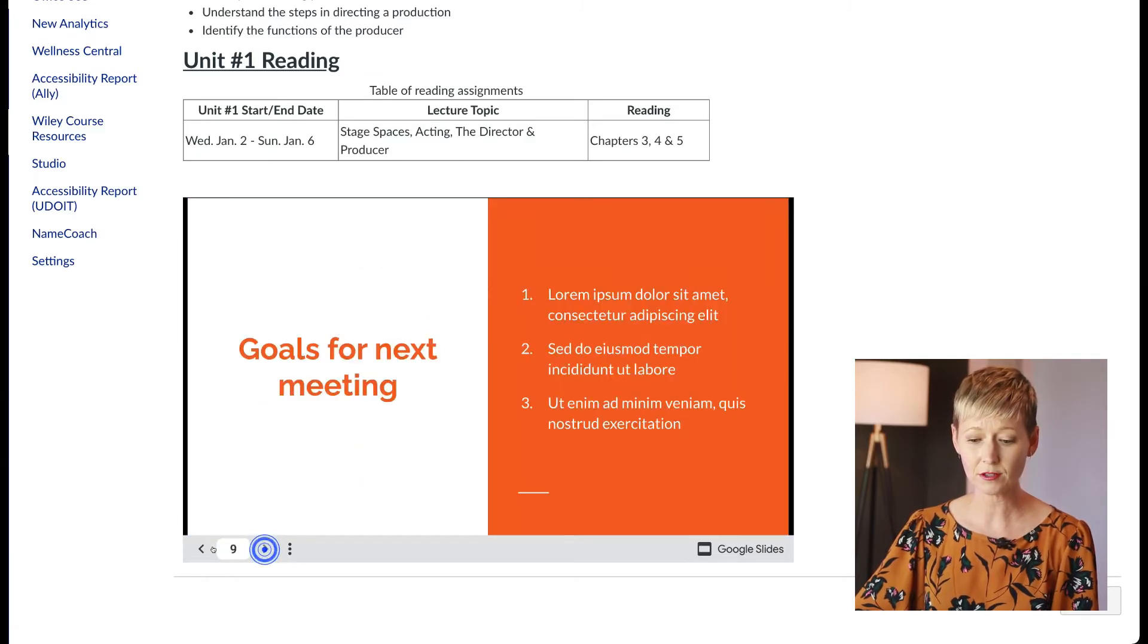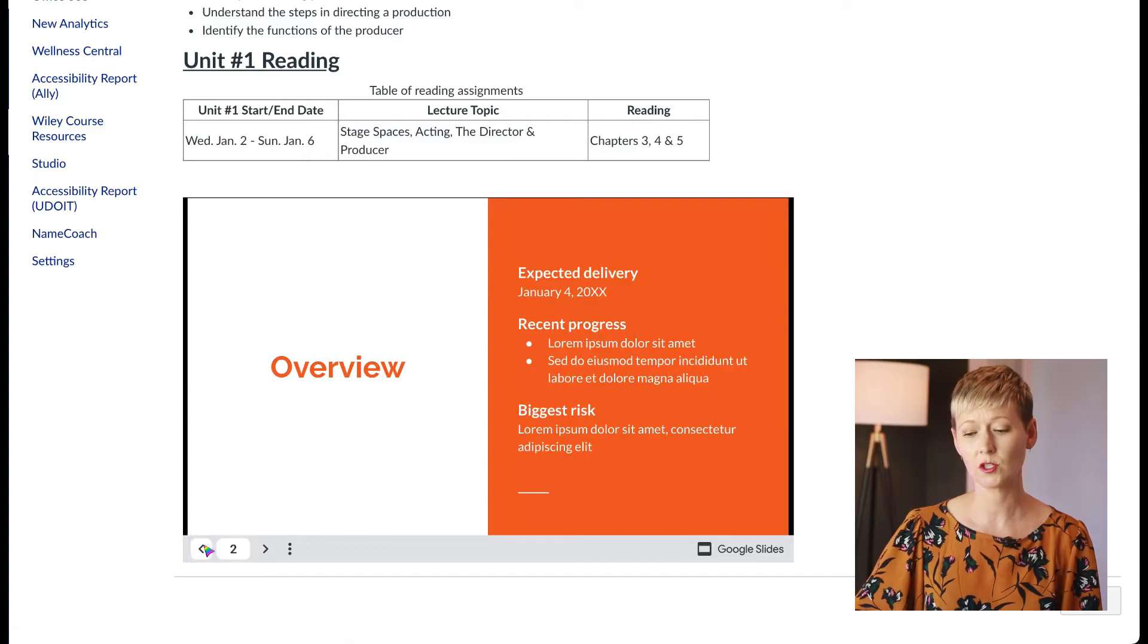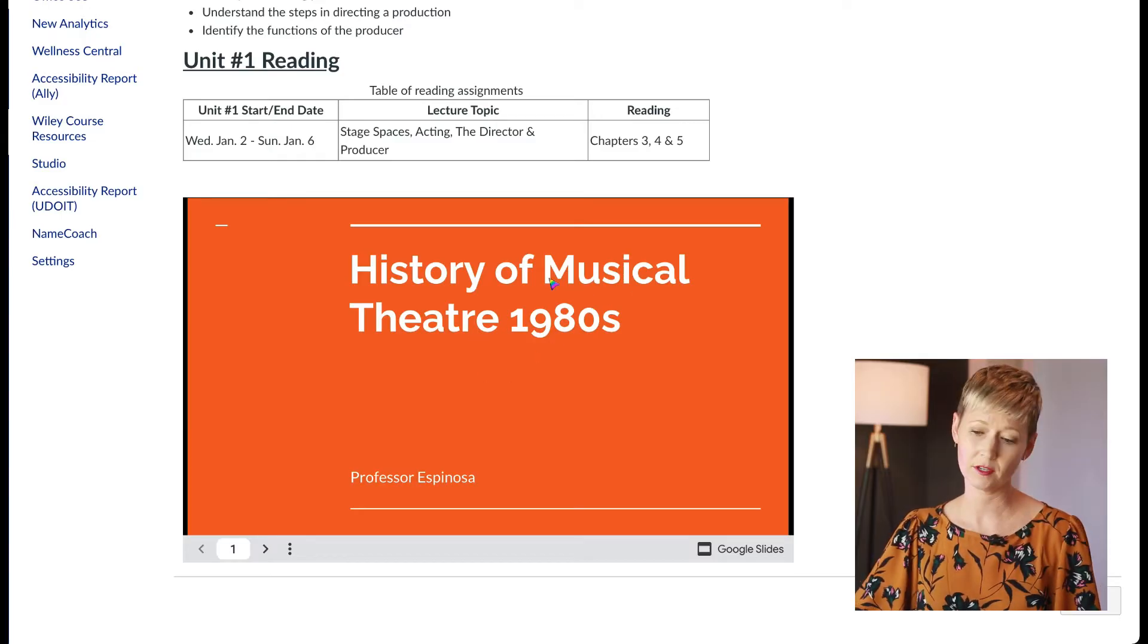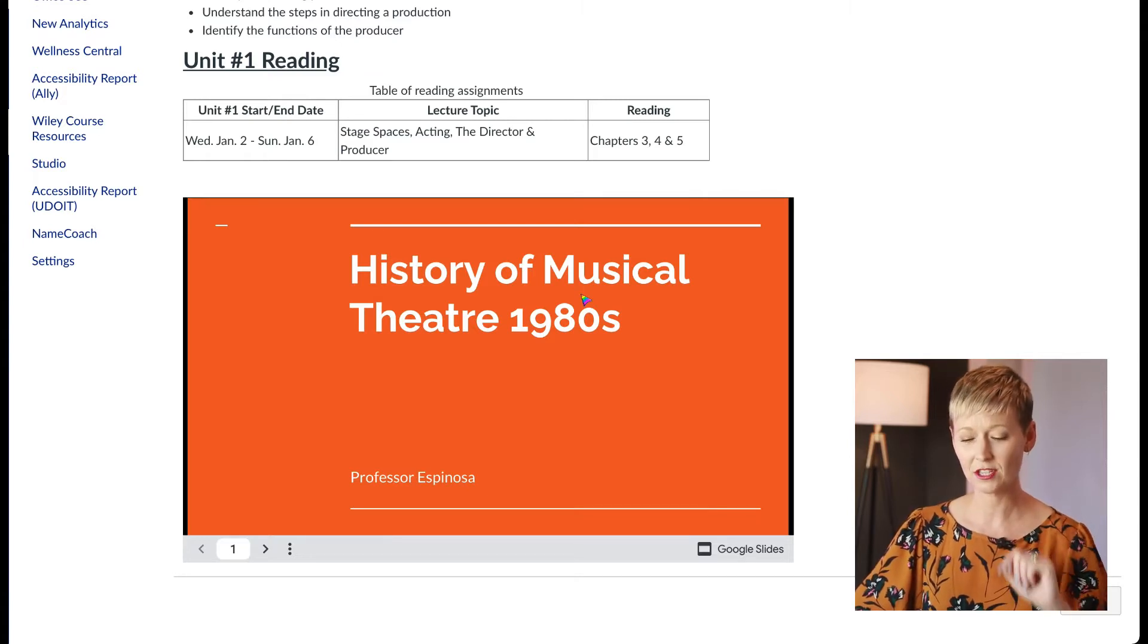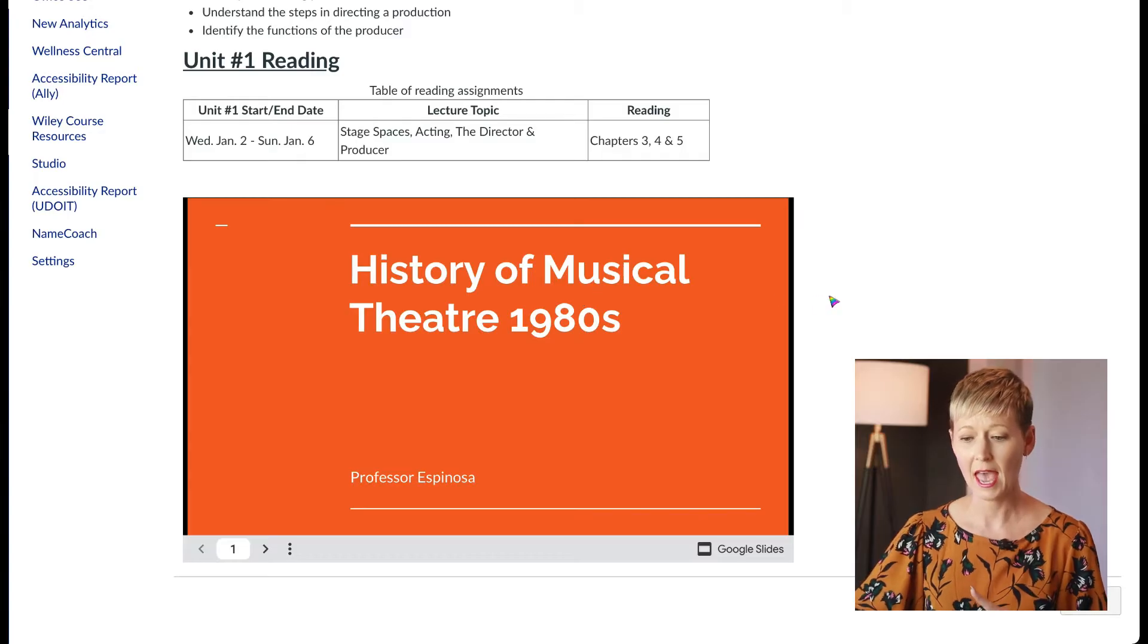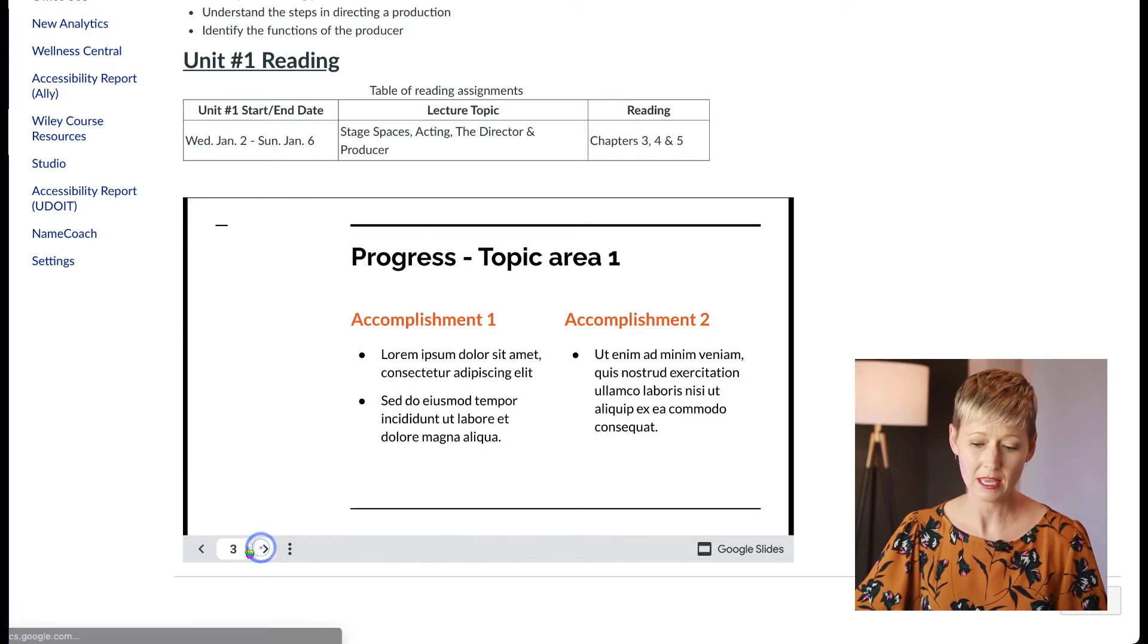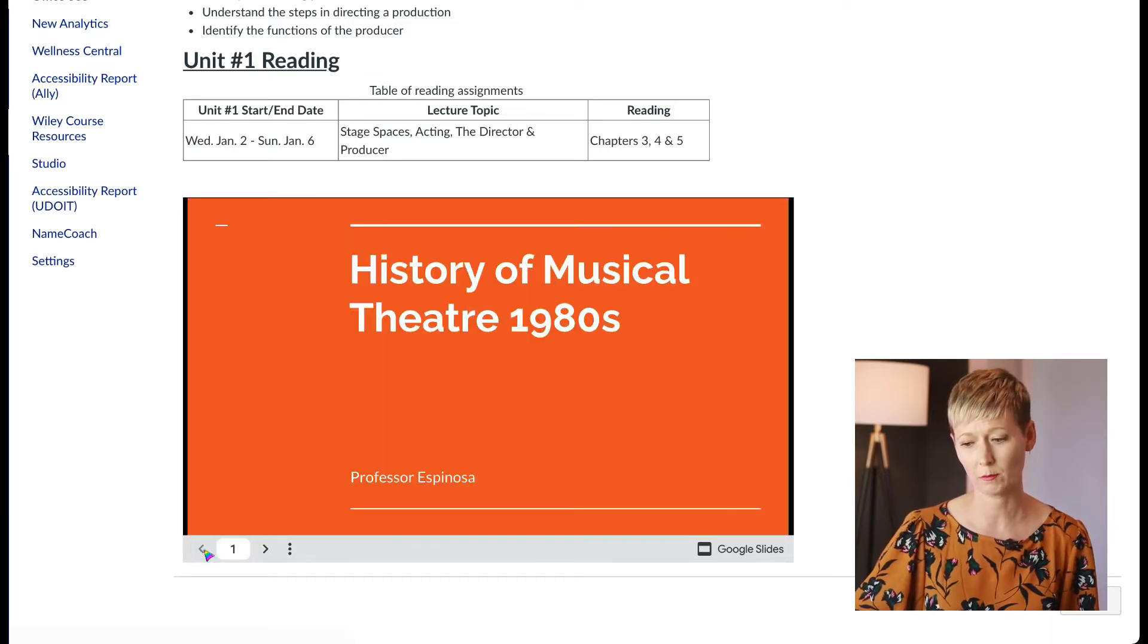They can click through every single slide, and the best part about it is if you update those slides quite regularly, whatever you update—say it's a different day or different topic or different title, whatever you update in your Google Drive—it automatically will update into Canvas. So it's an amazing way to save time and it allows them to see the slides without having to click back and forth into different places.